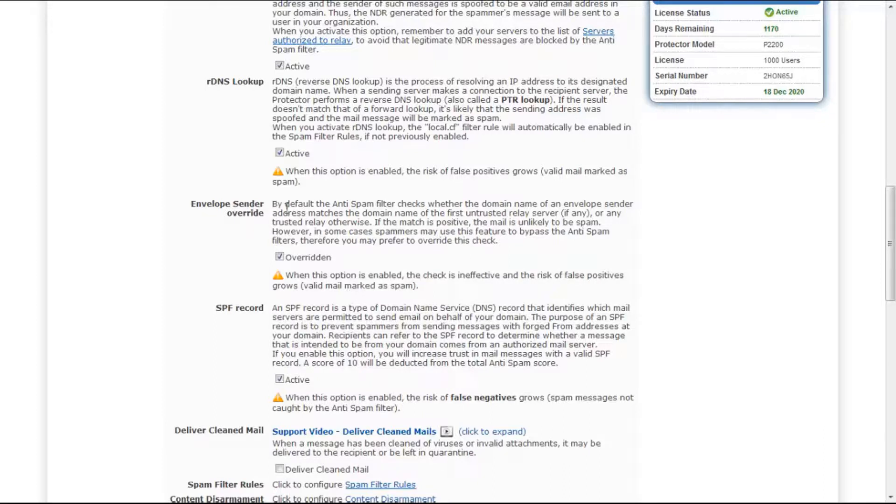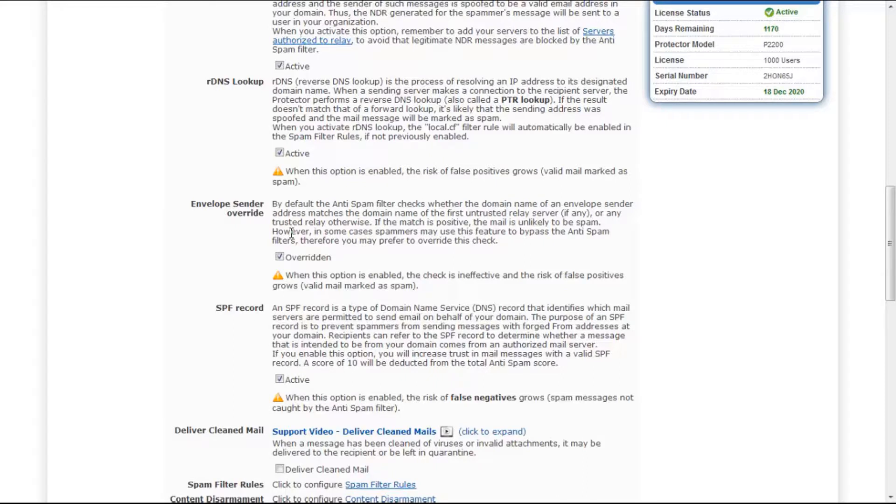Therefore, you can choose to override this check. When this option is enabled, you should be aware that the envelope sender check is ineffective and therefore the risk of false positives grows.